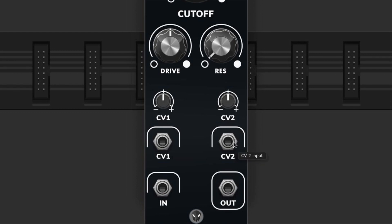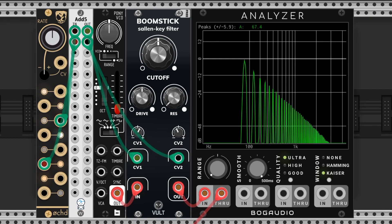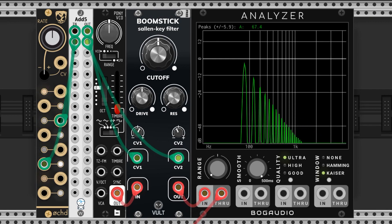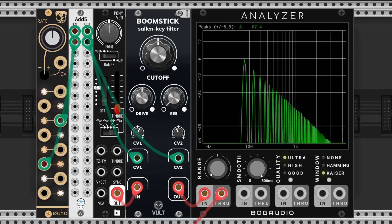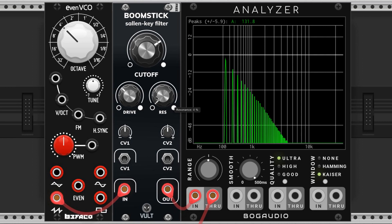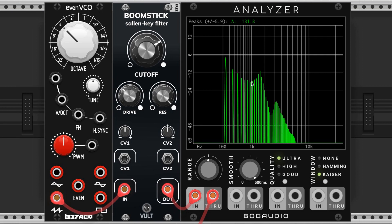Both of these control voltage inputs control the cutoff of the filter and these are their associated attenuverters. The resonance knob controls the amount of emphasis around the cutoff frequency of the filter. It boosts the frequencies around the cutoff point and can make a whistling type sound when it's maxed out.